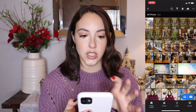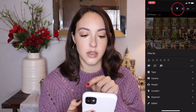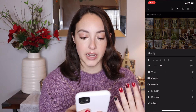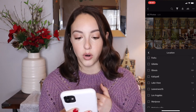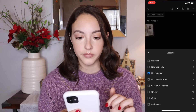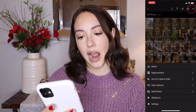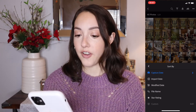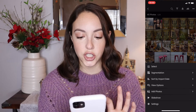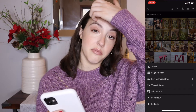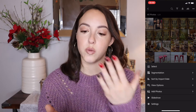Here are a couple other nice features in the photo section before you even start editing. There's a filter right up here that you can filter by type, by camera, by people, by location. So if you know that you're looking for a photo that you took while you were in New York, it gives you all these options. You can also sort by capture date, import date, or modified date — I personally like import date. Those are just some options to make it easier to sort through your photos before you even start editing.